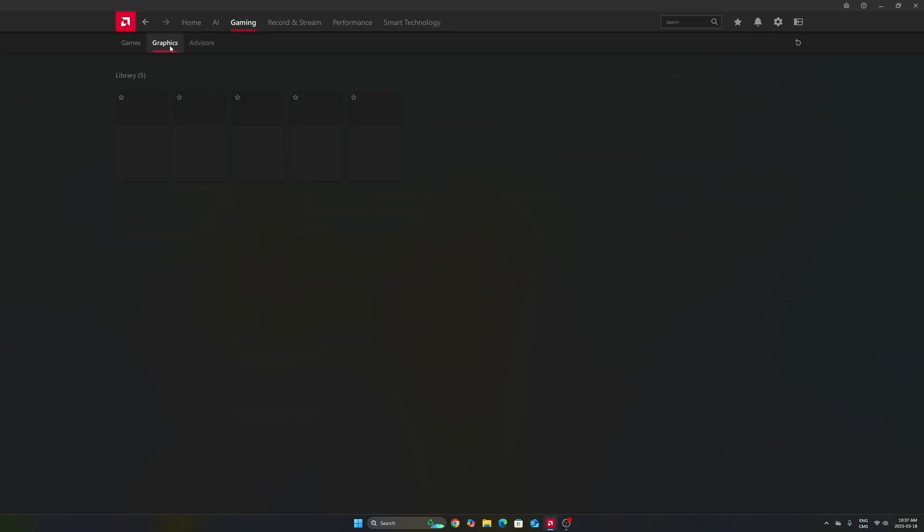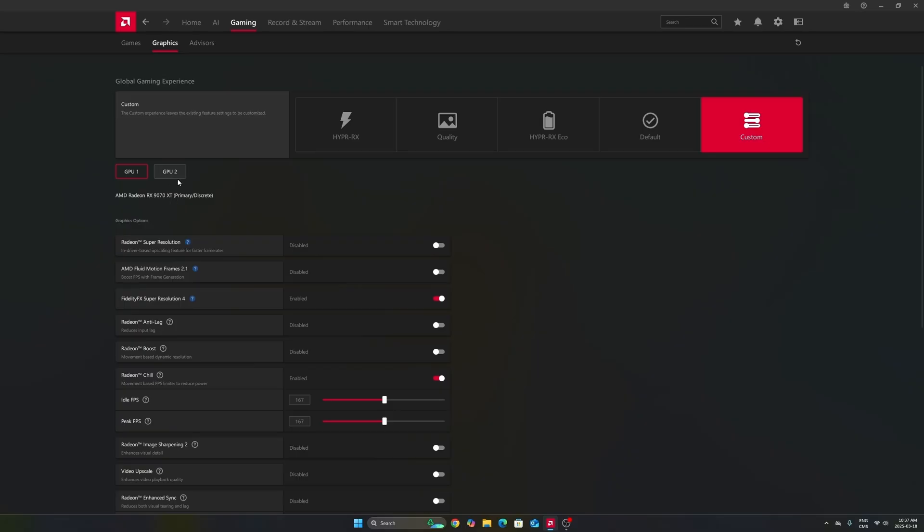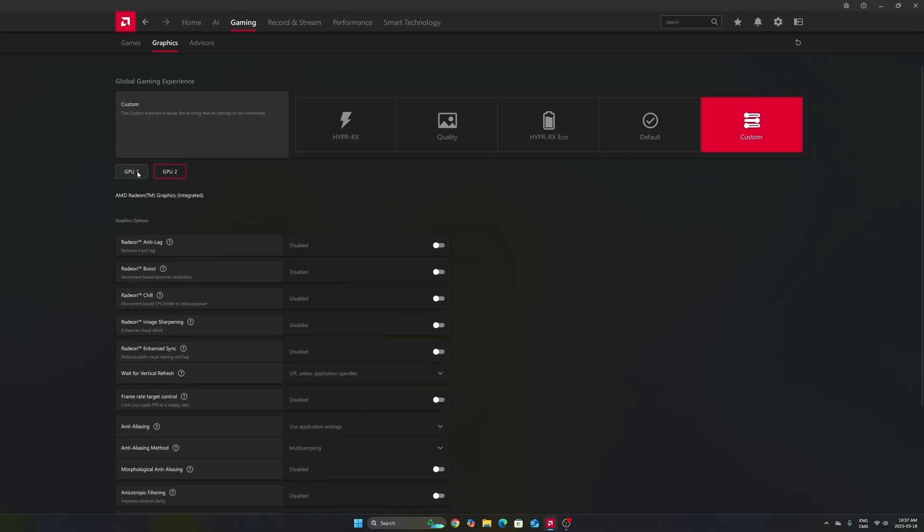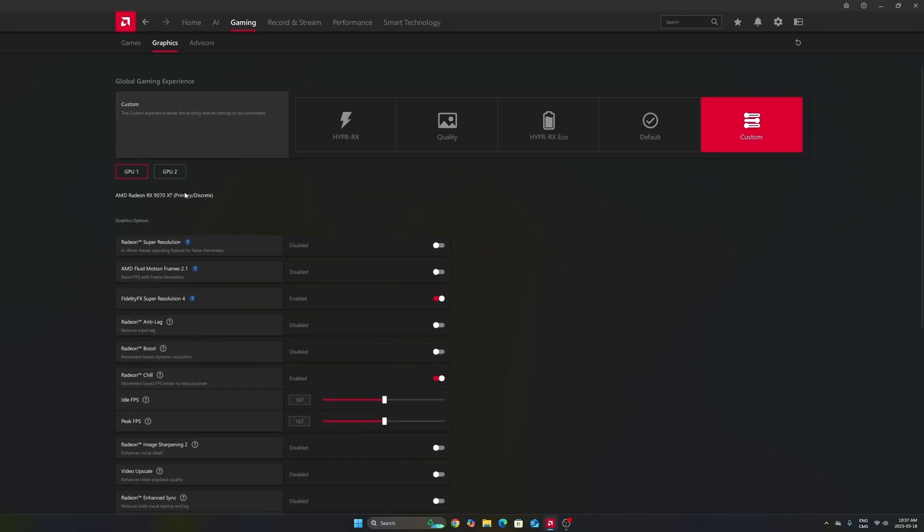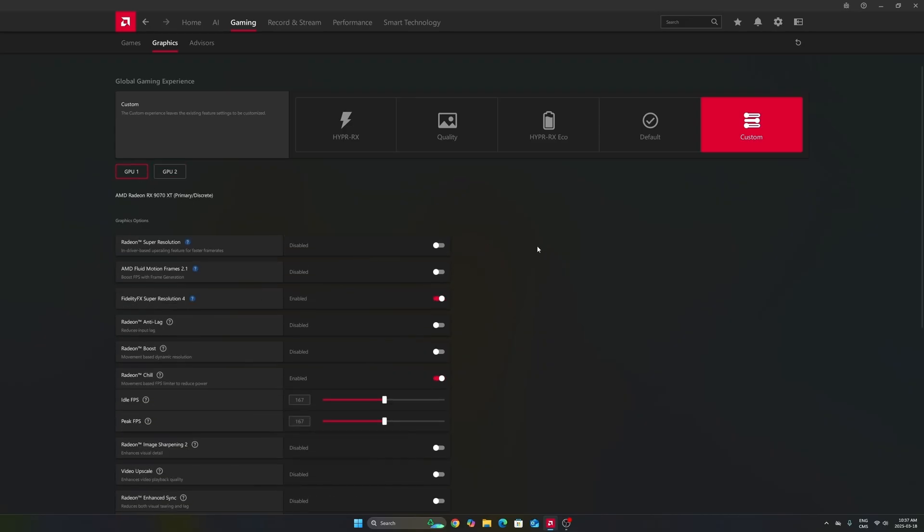After that, we're going to go to Gaming in the Graphics section. Make sure that you're using the custom profile. So don't use those presets over there. Make sure that you're selecting your GPU. In my case, it's a 7970 XT. Don't use your integrated GPU. It can be tricky if you're playing on a laptop or even a desktop like me that has an integrated GPU.